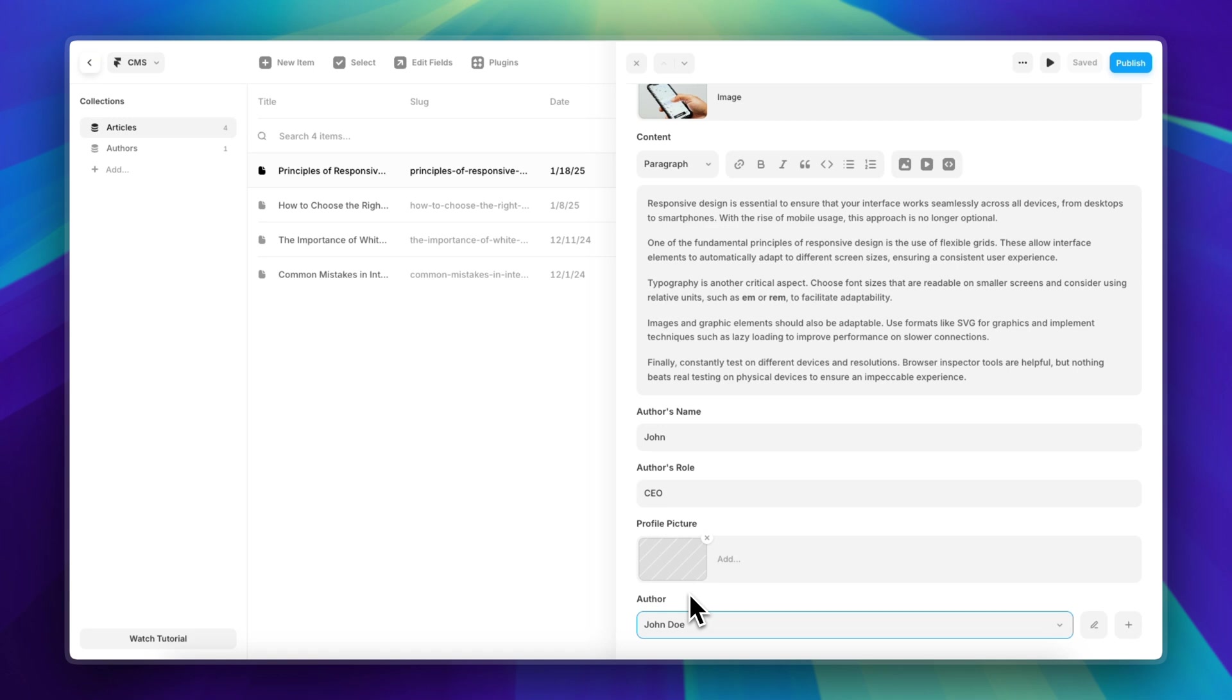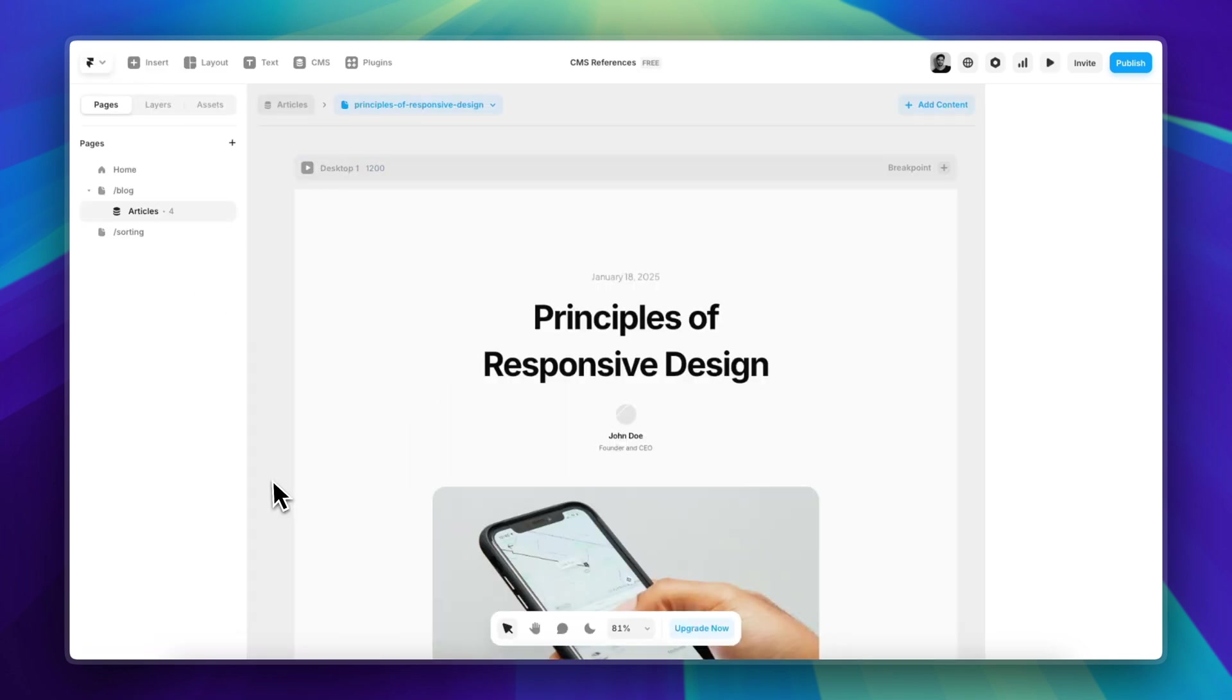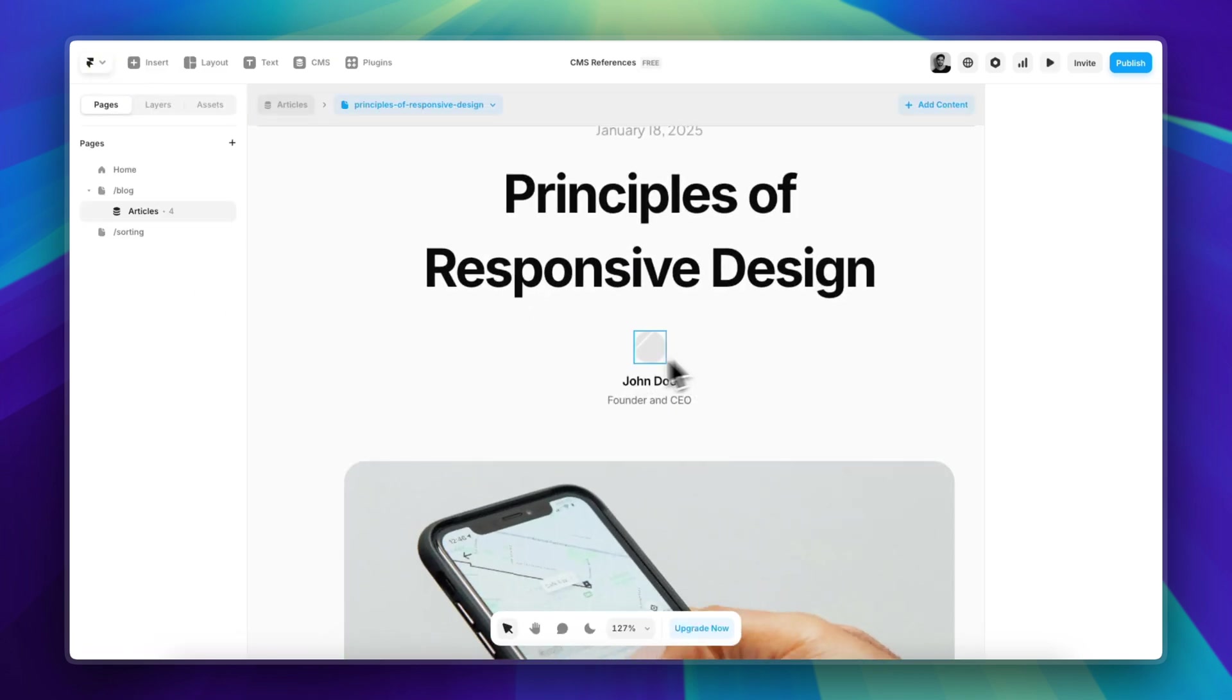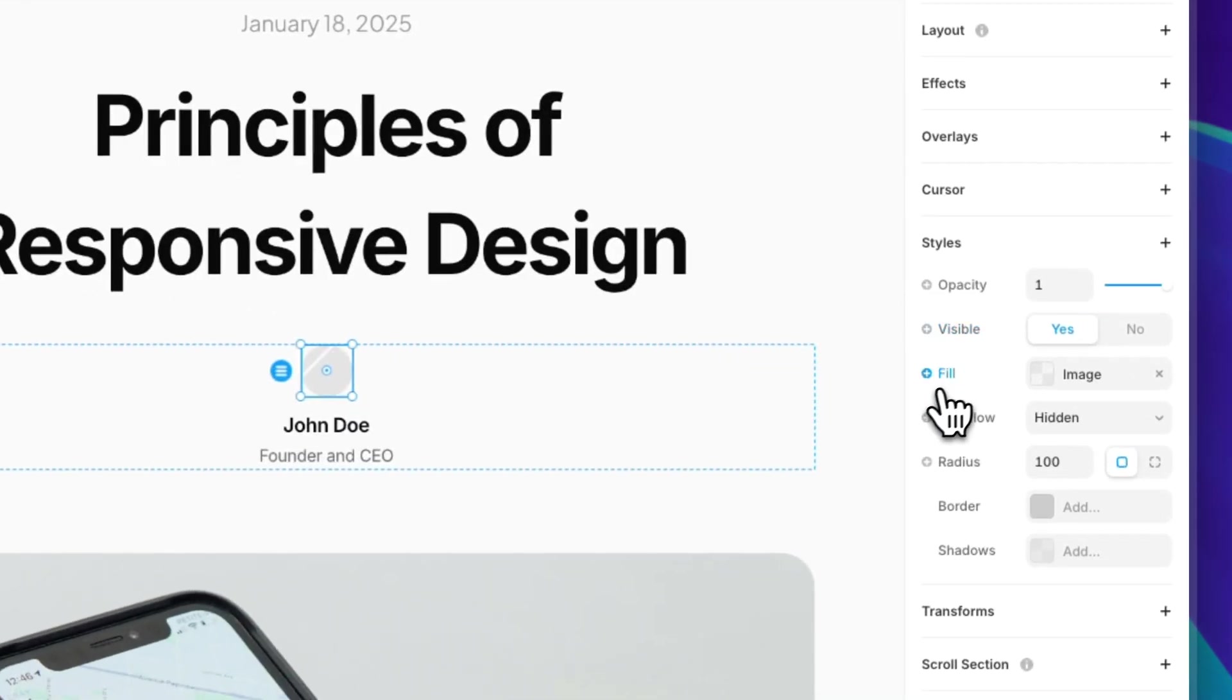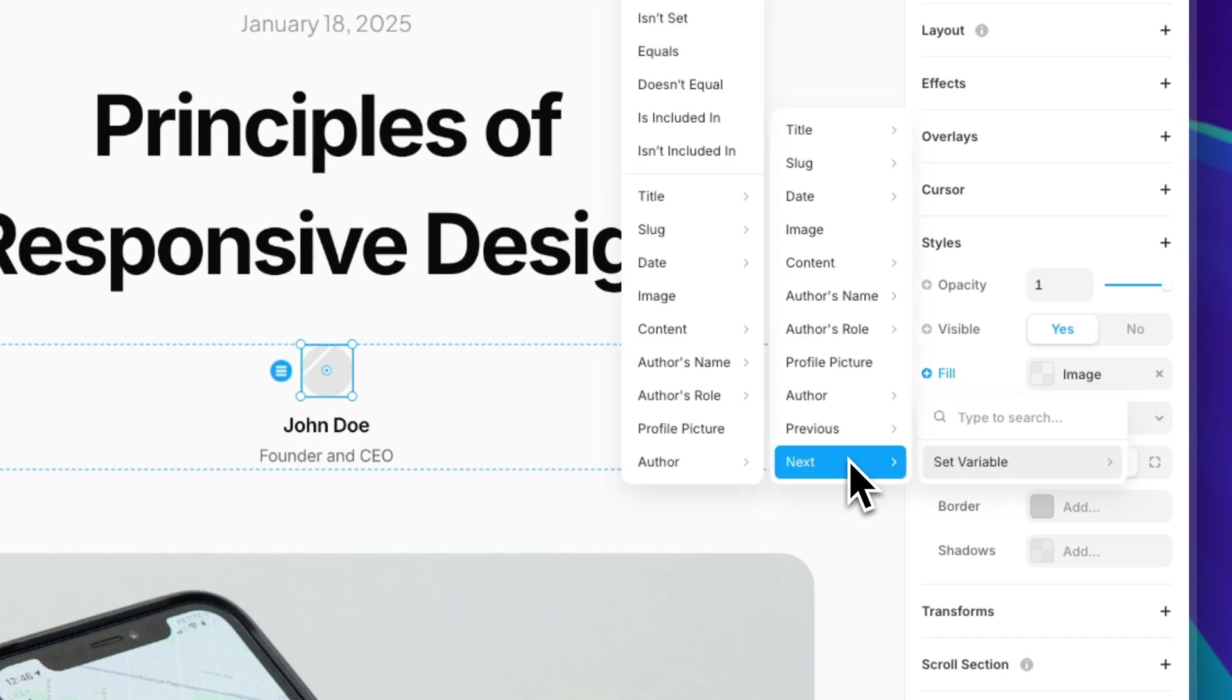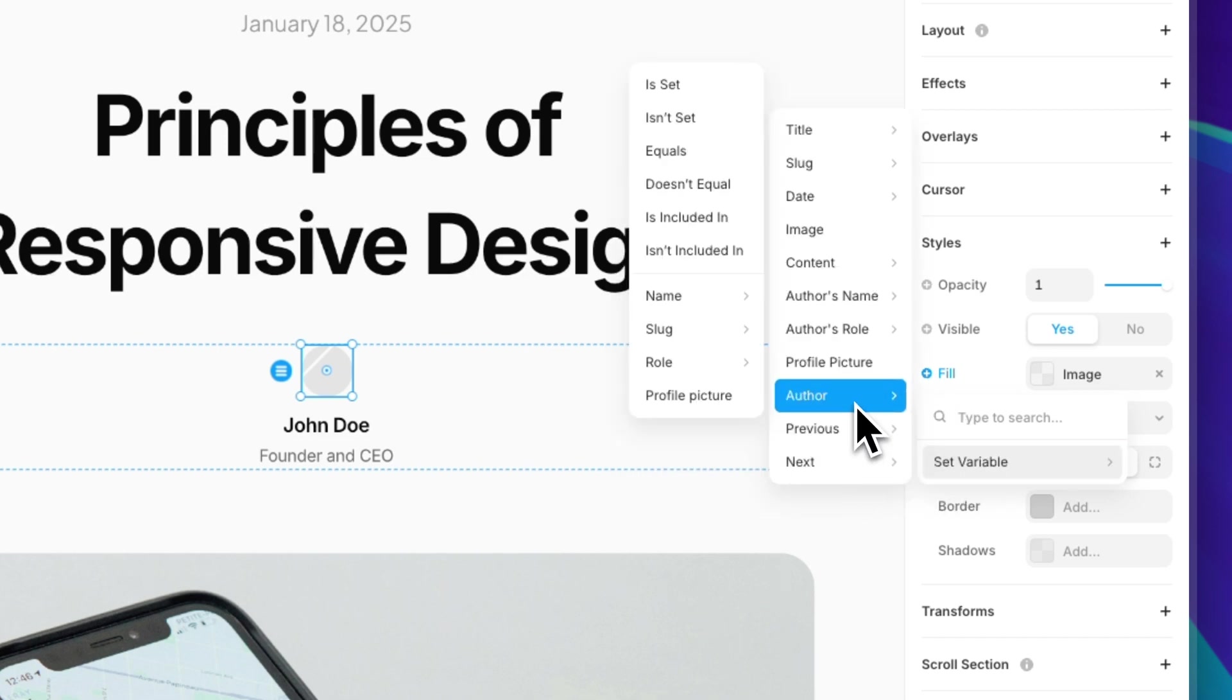So this is a thousand times easier, faster, and you're also going to ensure consistency throughout all of your blog posts. Once that is done, let's go back to our page. Now we have to properly link these fields to our collection so they can show the correct data. Let's start with the image.